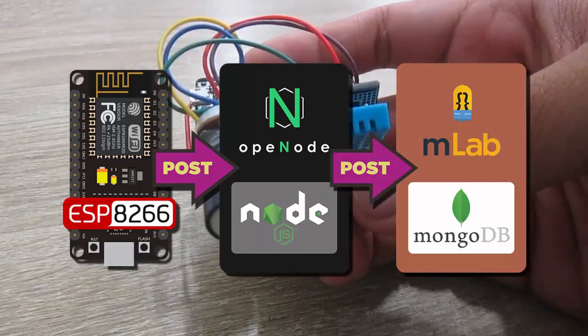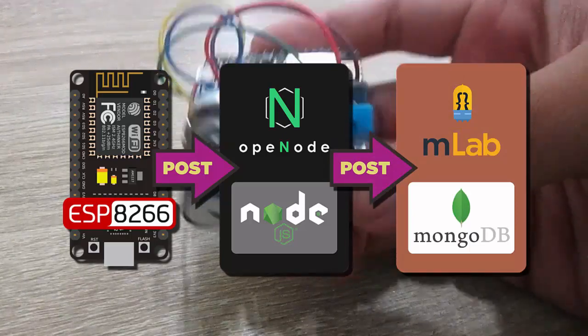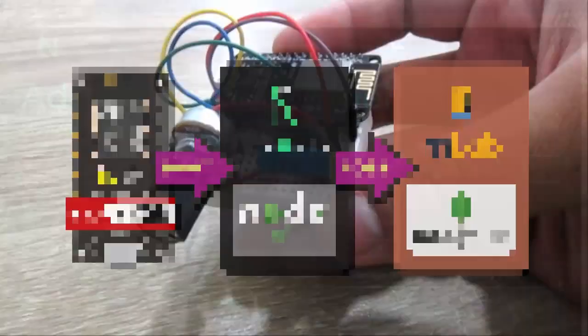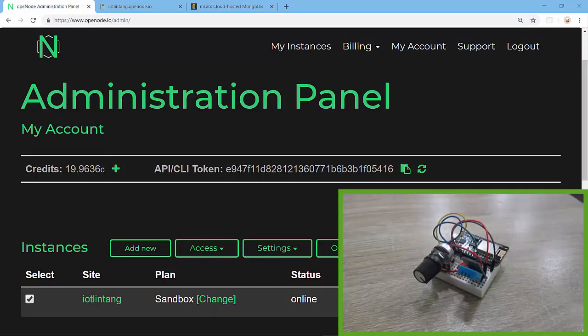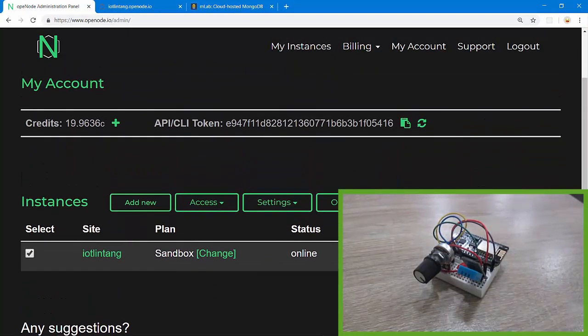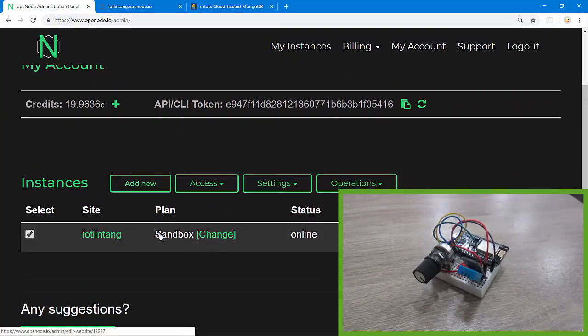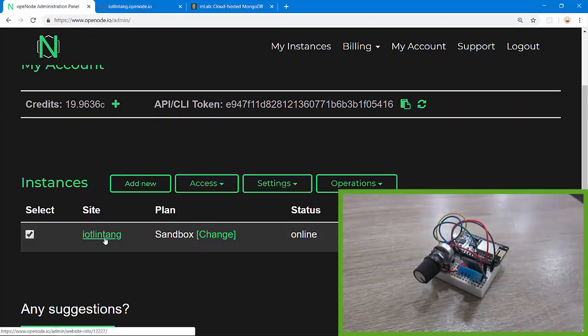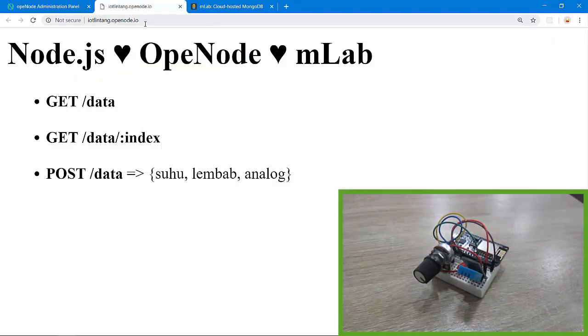Let's get started. I've created a simple backend project with Node.js framework then deployed on OpenNode. Here is my account. I've deployed my project IoT Lintang here to OpenNode.io. Let's see my backend server response here. Nice, it works.